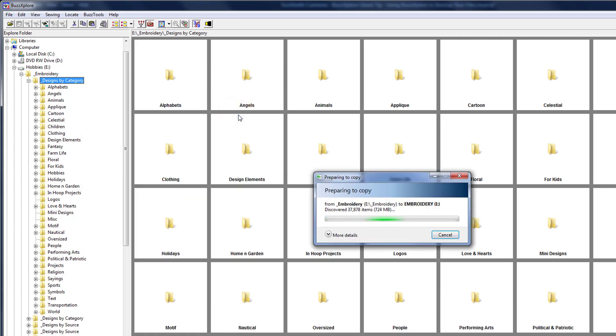How long this takes depends on how many files you're backing up. You can continue to work on your computer, but you won't be able to use BuzzExplorer while it's busy. Or you can click cancel to stop it.